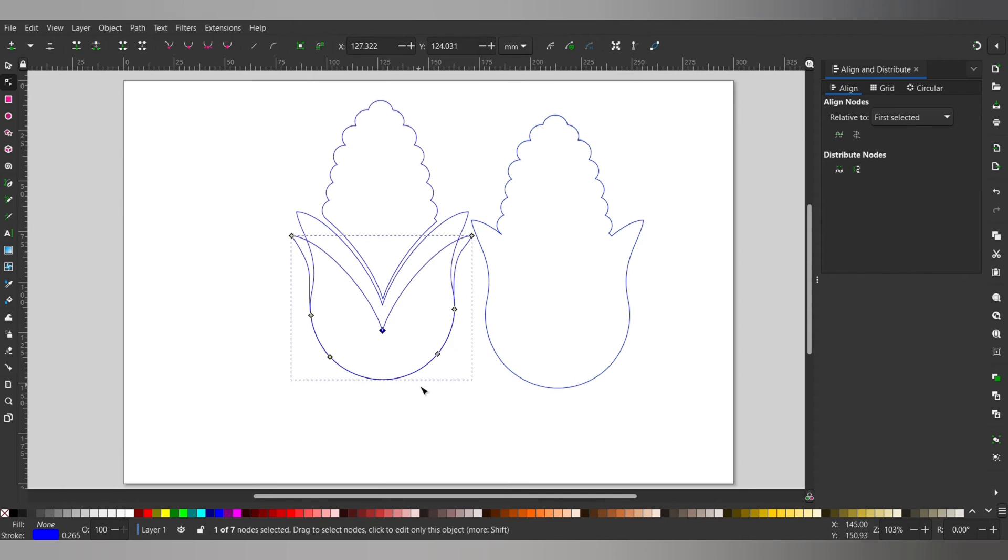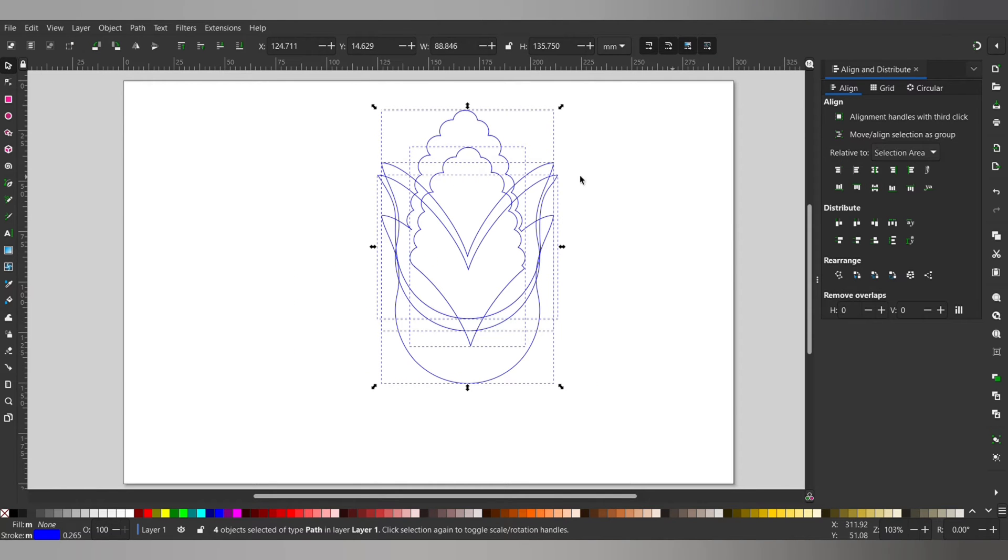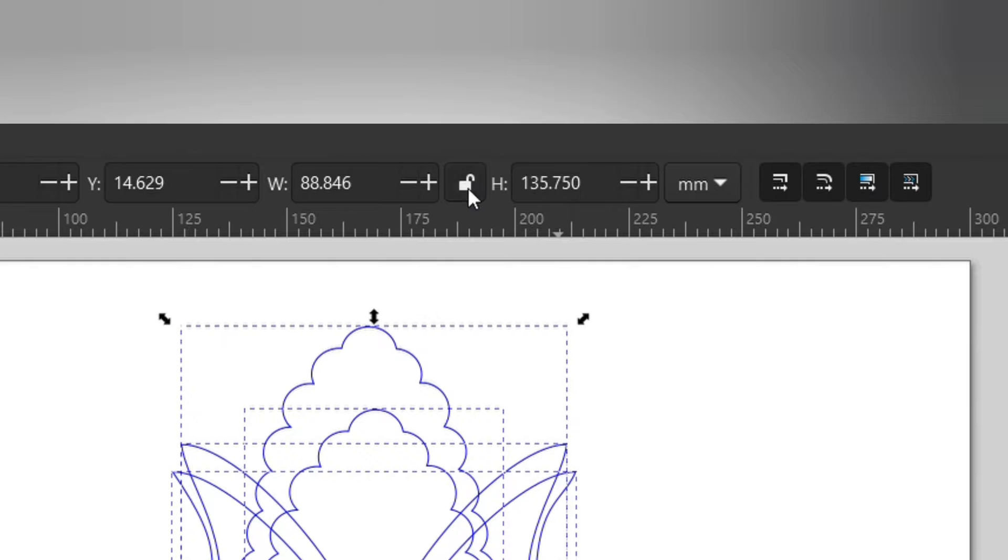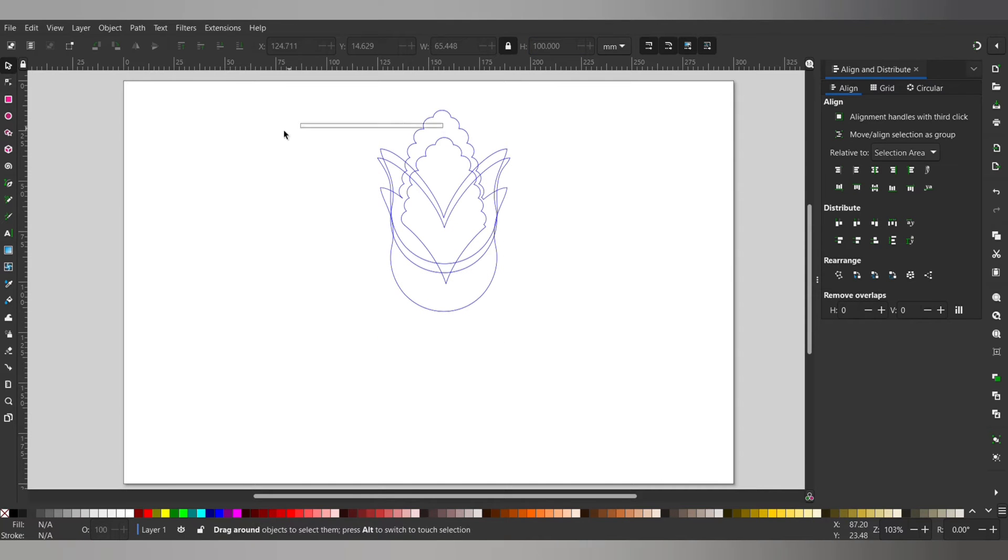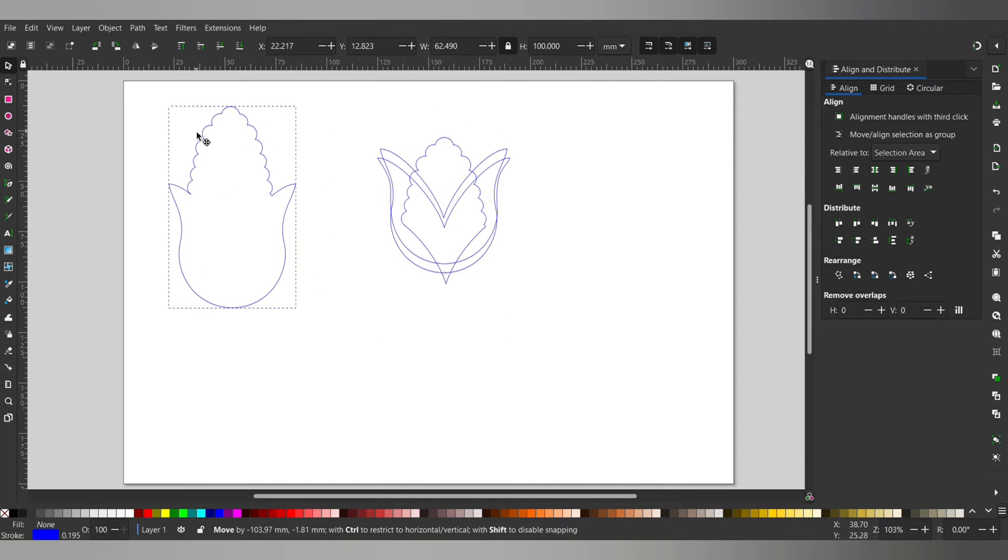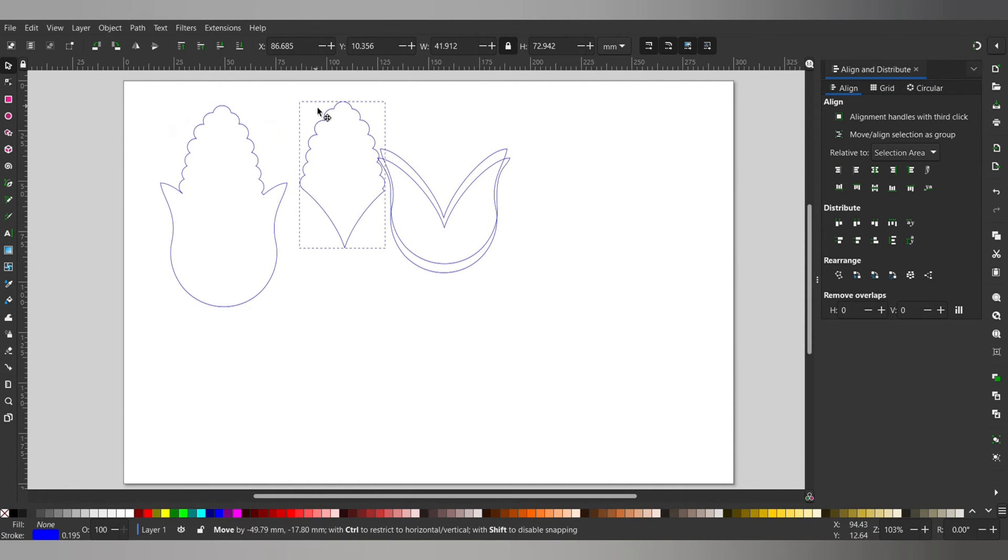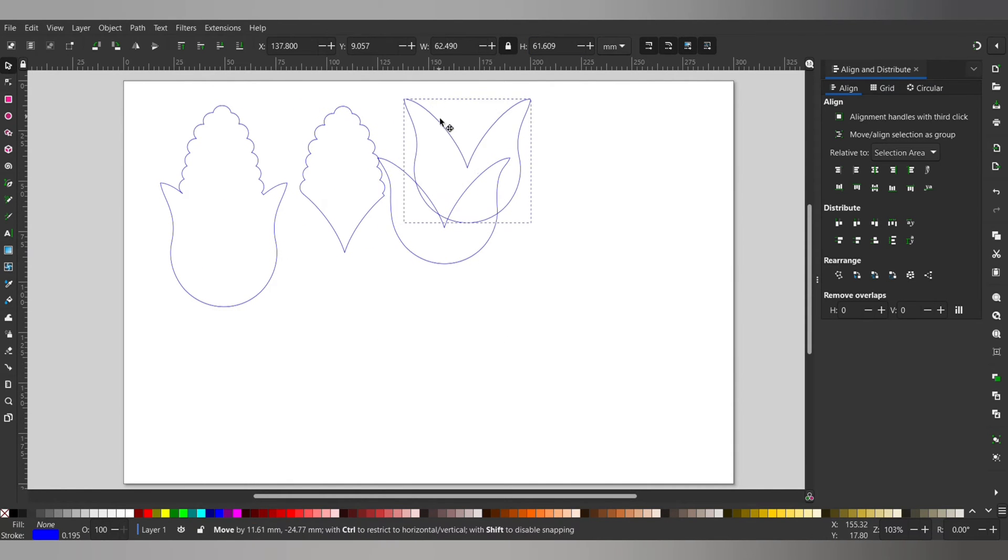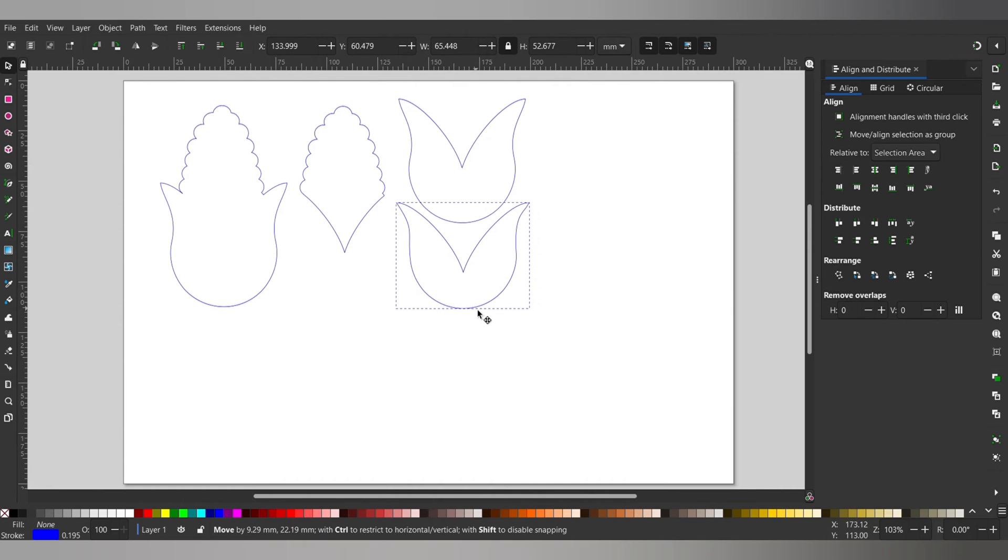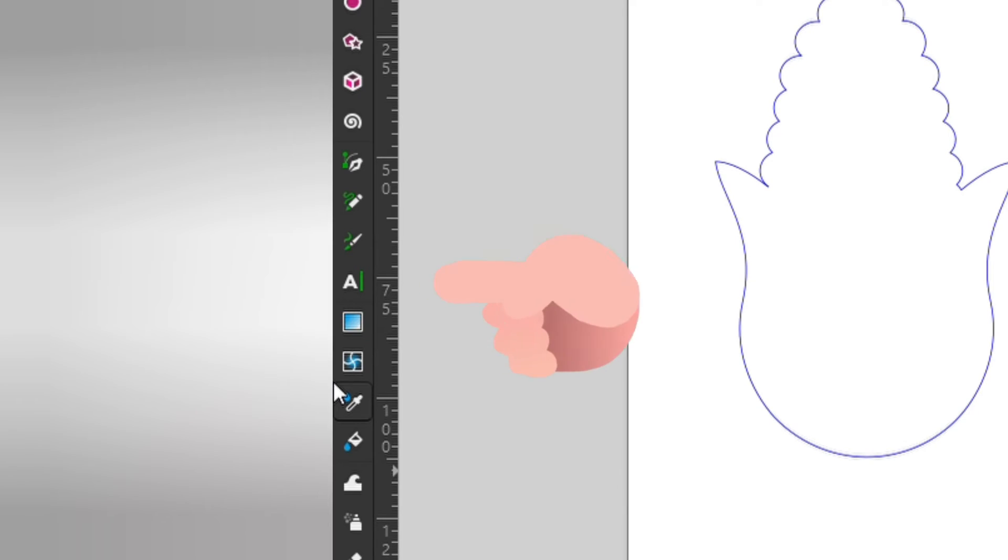I'm going to pile all these on top of each other now and scale them down to the exact size that I want. Everything will shrink at the same rate so it'll still fit together. Now to add a little bit of engraved flare I'm going to write a word on here. You'll find the text tool in the left toolbar.